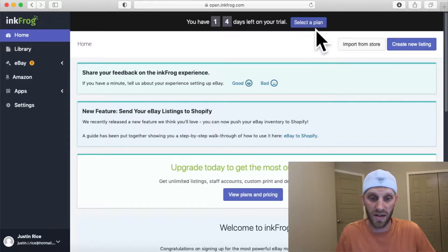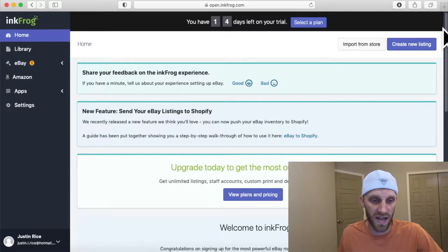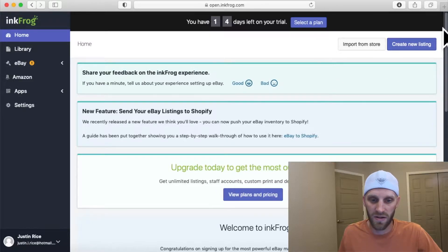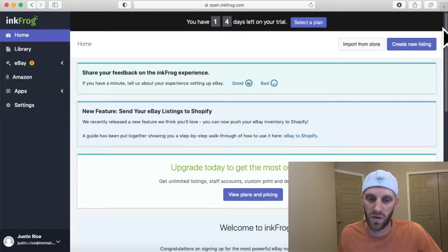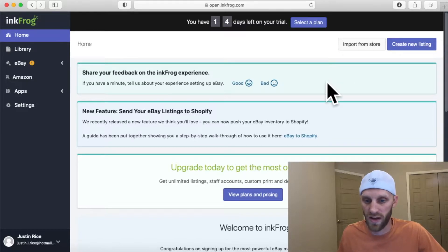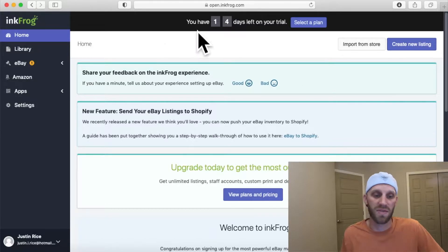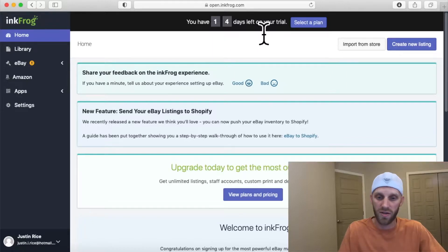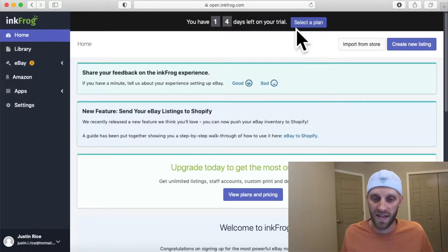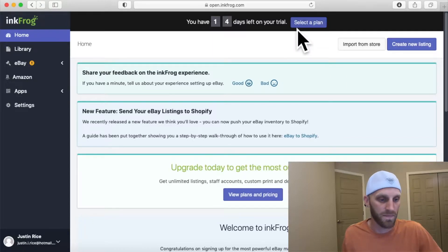Once you provide your email address you can tell you're at the InkFrog dashboard, and at the top it shows you that you have your 14-day trial. So you don't have to pay for anything — if you're wanting to transfer items, you can use the trial and then cancel at any time.